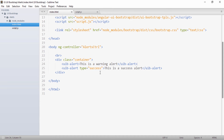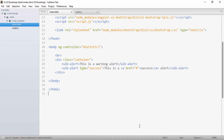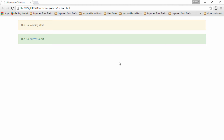We can also provide links inside alerts. I just add an anchor tag inside the success alert element. Saving and going to the browser, you can see a link is also created inside the alert. We can also create dynamic alerts where the text and type are provided through our controllers.